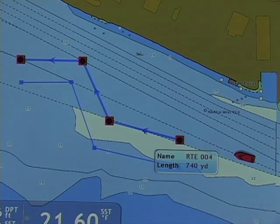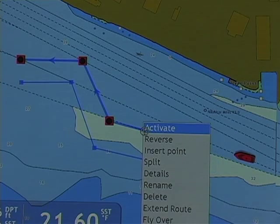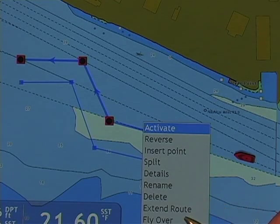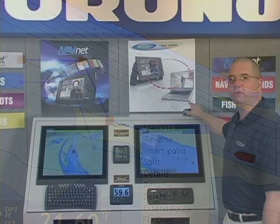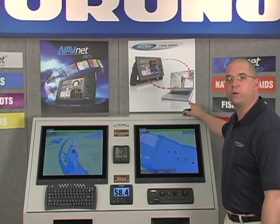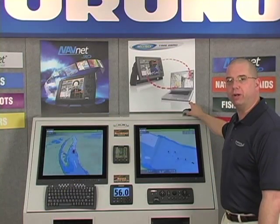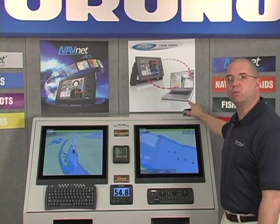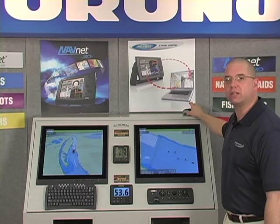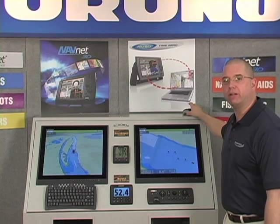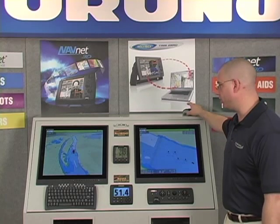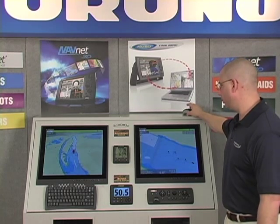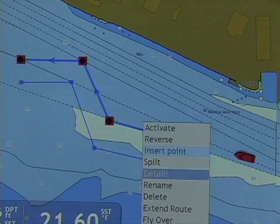Our next right click menu is to extend the route. What this will do is add additional route points starting with the last point selected in that route, in the order of creation.